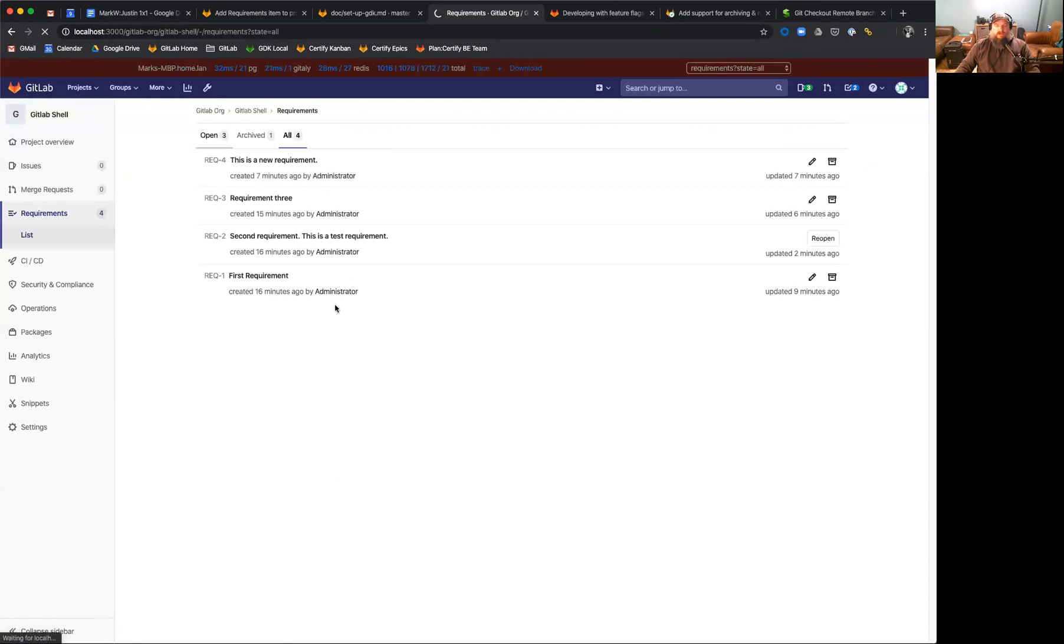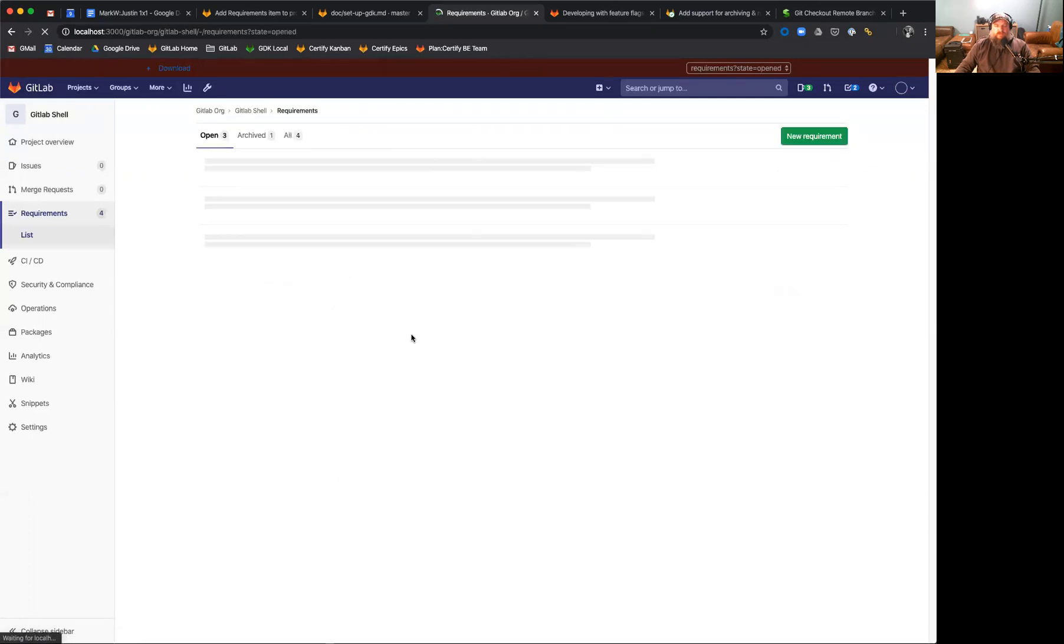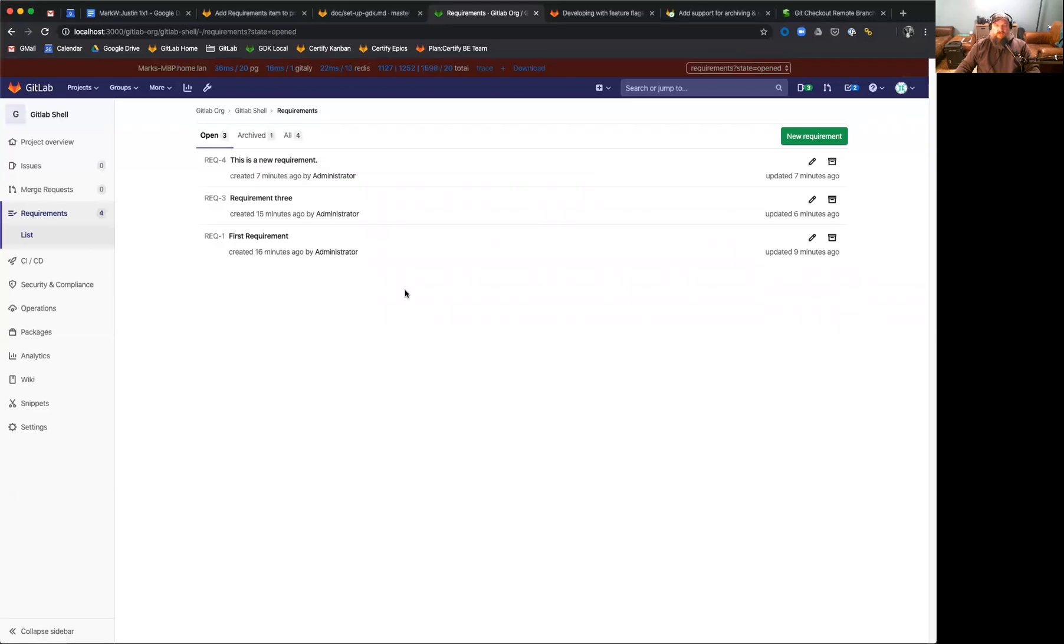Going back to archived or open requirements, you'll see that each requirement is presented with when it was created, by who it was created, and when it was last updated.